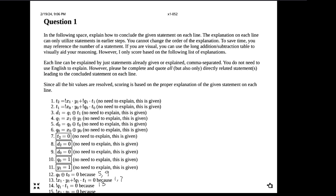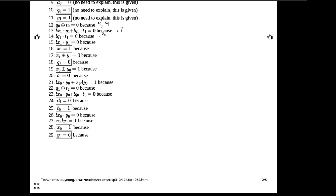Line 15 is also because of line 13, since it comes from the same disjunction. On line 16, X1 has to be a one for two reasons: Y1 is a one (line 11), and on line 15, the conjunction between not X1 and Y1 must be zero. Since Y1 is one, the negation of X1 must be zero, so X1 must be one.